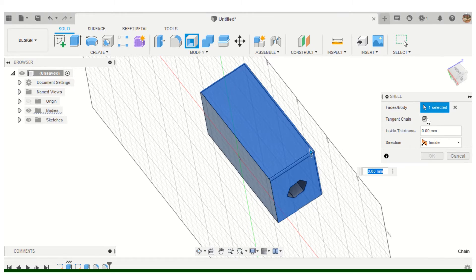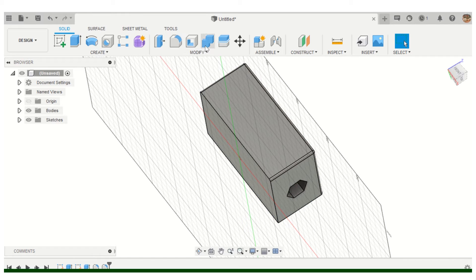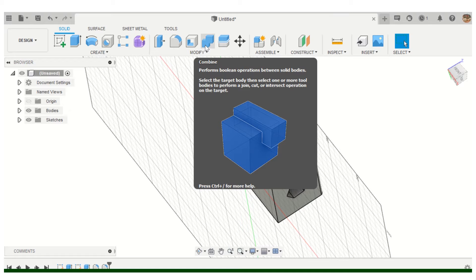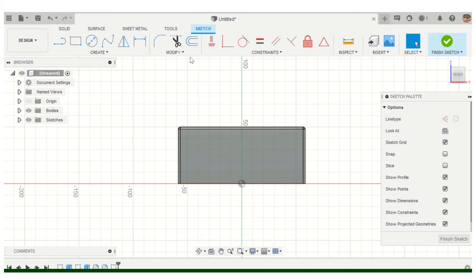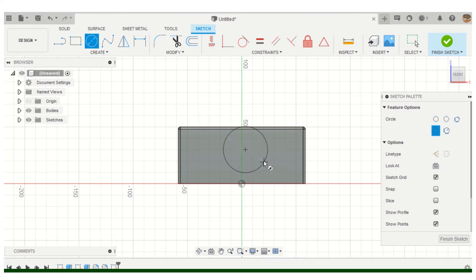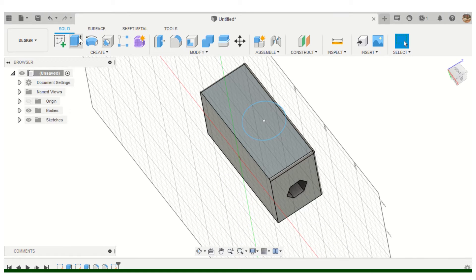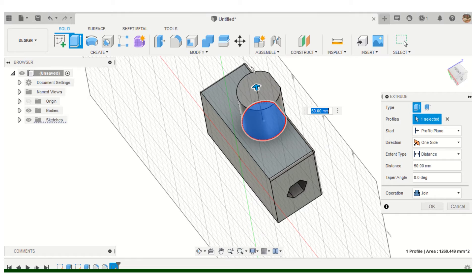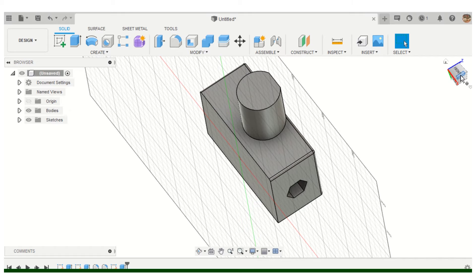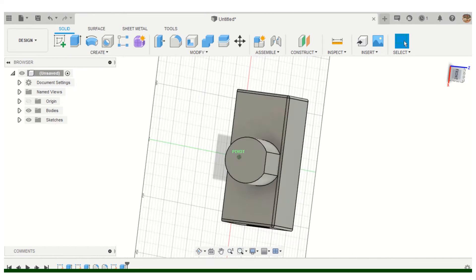We have the Shell feature where you pick a face and specify the direction to shell. This one won't shell because I already put a hole in it. Combine is used when you have two different bodies and want to merge them into one. For example, if I create a circle on this side and extrude it, Fusion will automatically join the bodies together.